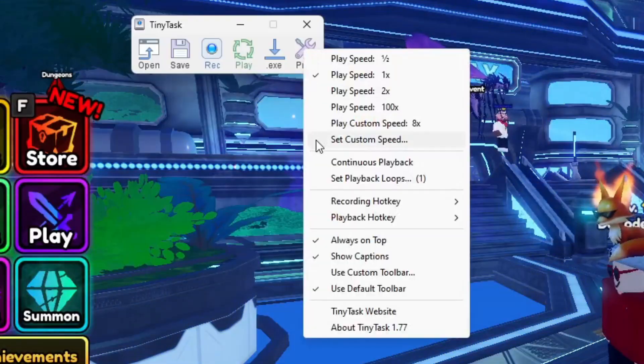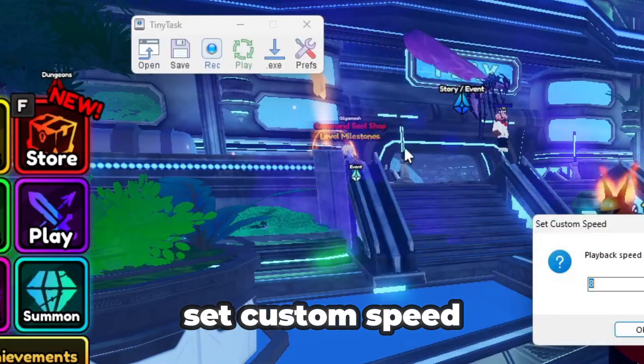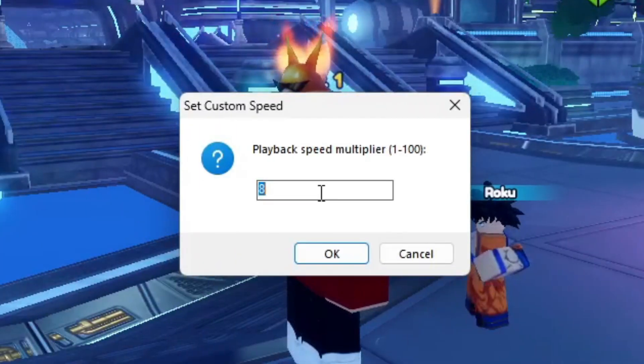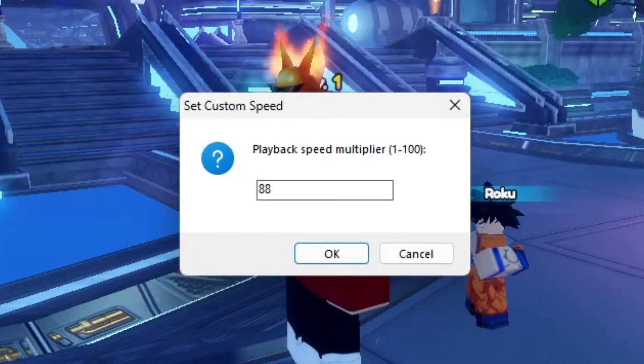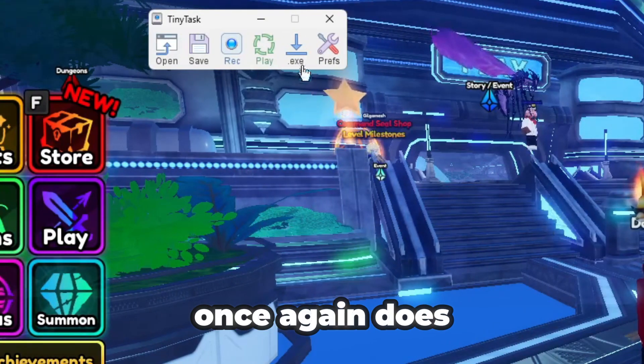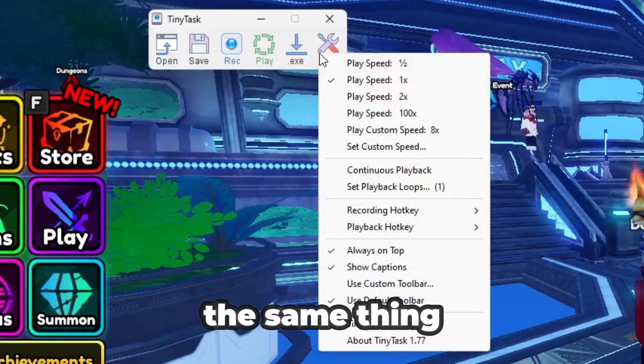After that we have Set Custom Speed. You can type in any value you want — like 99 or 88 — and it does the same thing as the preset speed options.